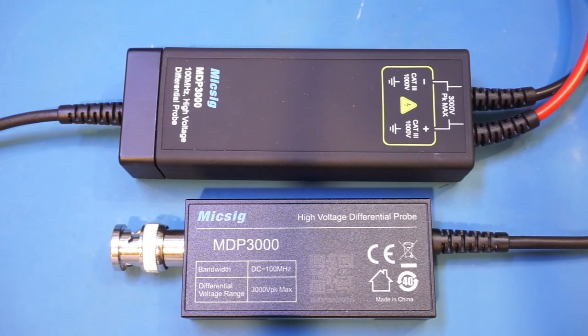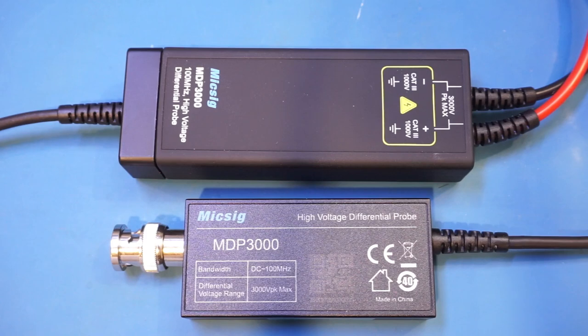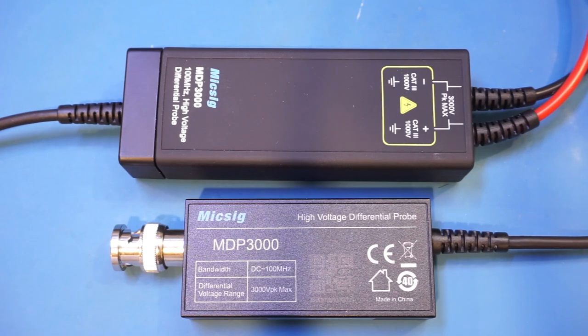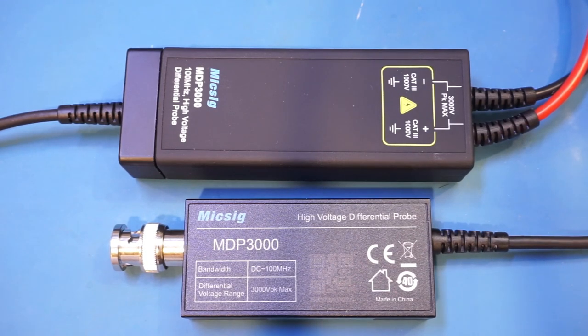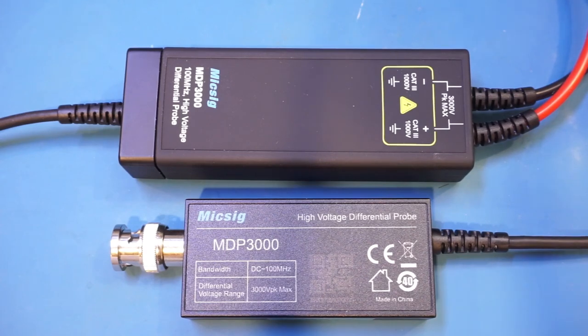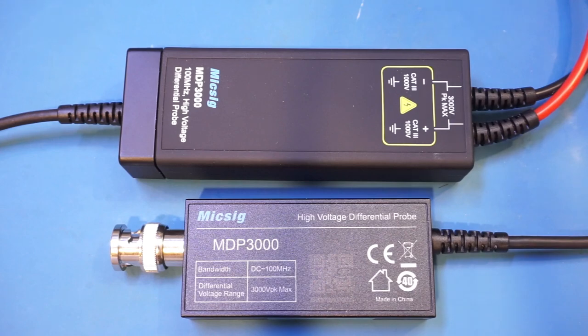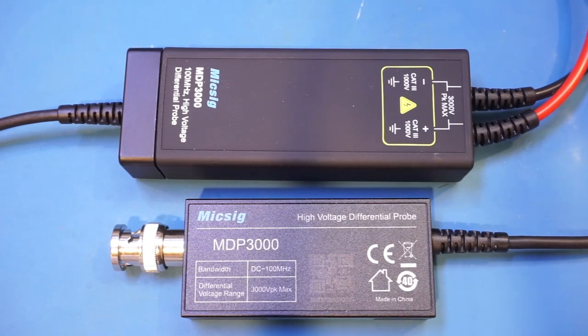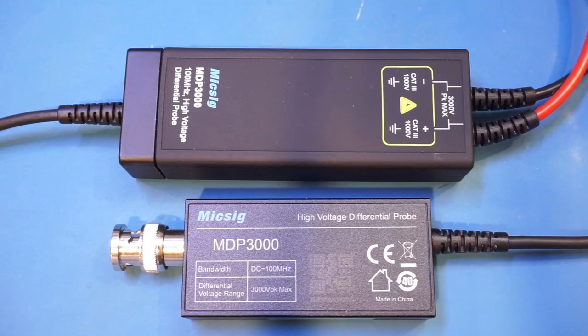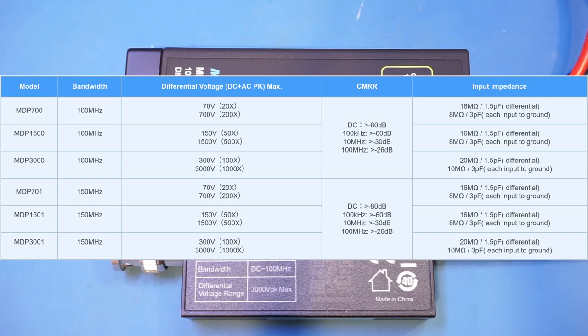The MDP series currently have models covering up to 150 MHz and I was told by MICSIG that a 500 MHz differential probe in the series is coming soon. Anyway, the MDP3000 I have here has times 100 and times 1000 ranges and can measure voltages up to 3000 volts. Besides the MDP3000, MICSIG also has the MDP1500 and MDP700 models, which have different attenuation factors and can measure up to 1500 volts and 700 volts respectively.